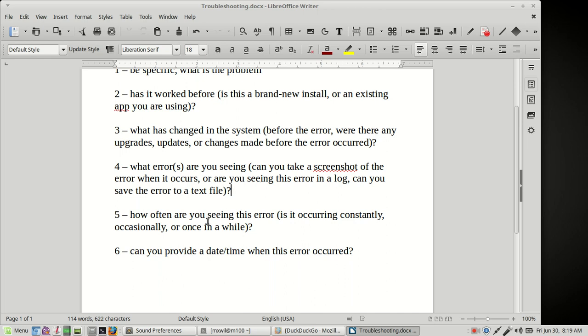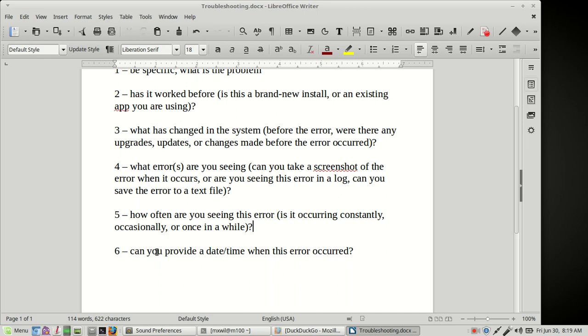How often are the errors happening? Is it happening occasionally, constantly, or every once in a while? That helps out too to know that. And number six, can you provide a date and time for when the error occurred? That's going to help out when looking in logs and searching in logs. They'll know the date and time to look for and search because a lot of these logs can have hundreds if not thousands of lines of data. So if we can pinpoint where the issue is occurring, that will help us resolve this issue a lot quicker.